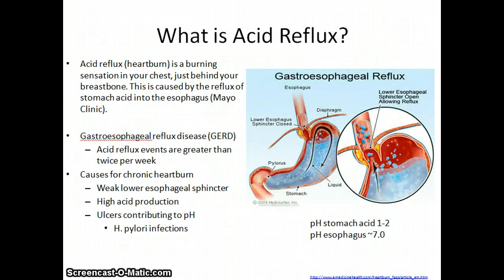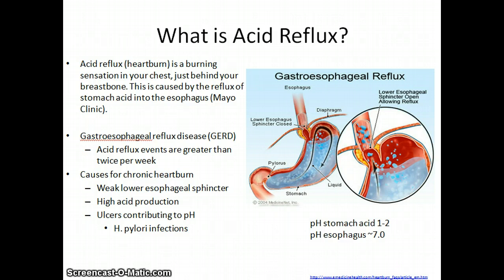What is acid reflux? Acid reflux, or heartburn, is a burning sensation that is felt in the chest, just behind the breast bone. The burning sensation is caused due to the difference in acidity between the two tissues. The pH of the esophagus is approximately 7, whereas the pH of stomach acid is around 1 to 2.